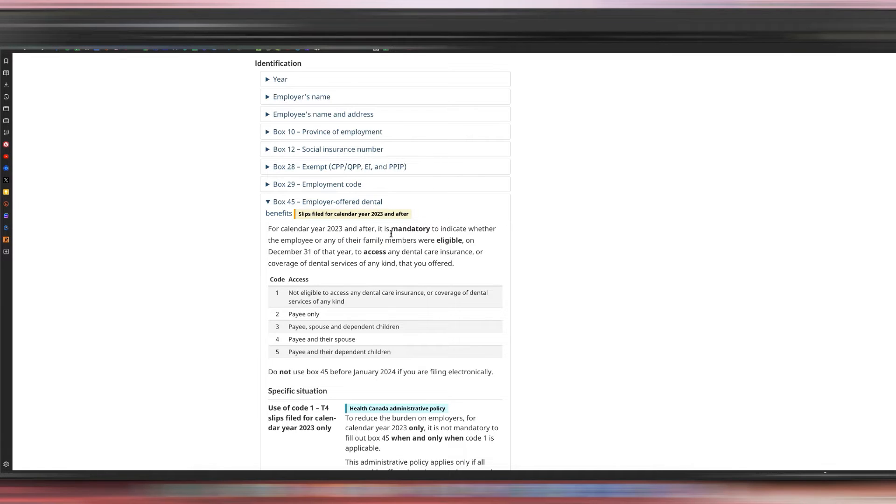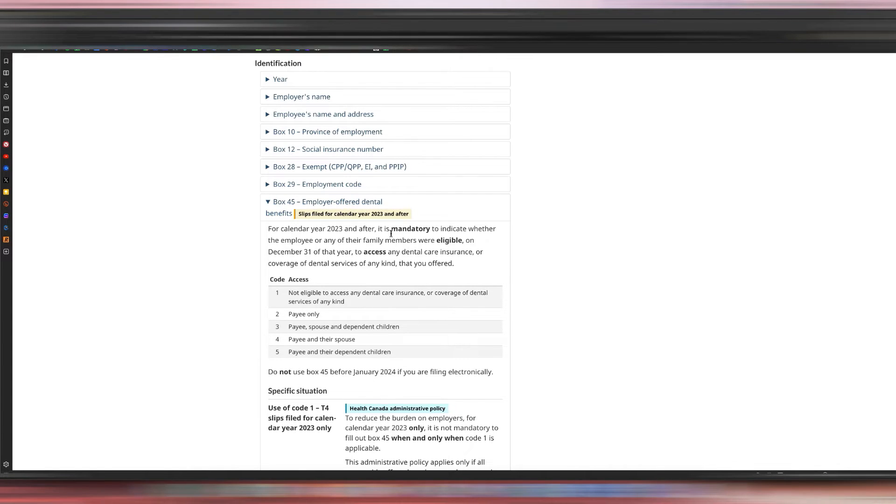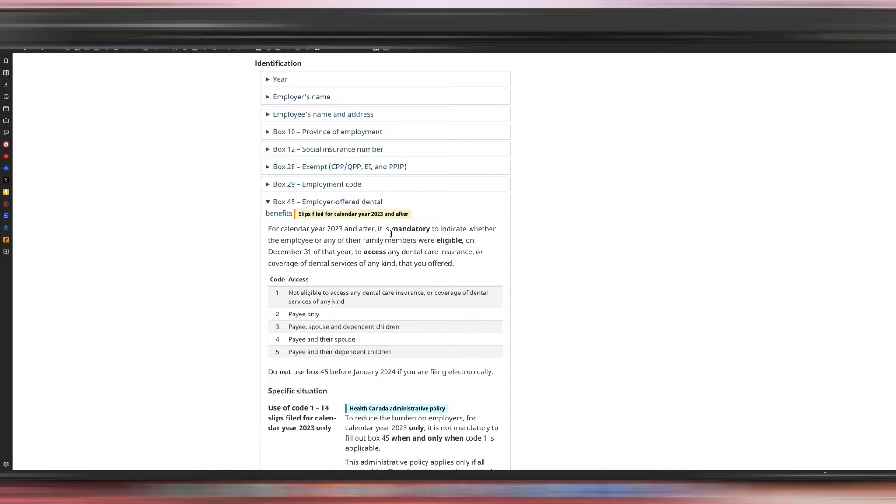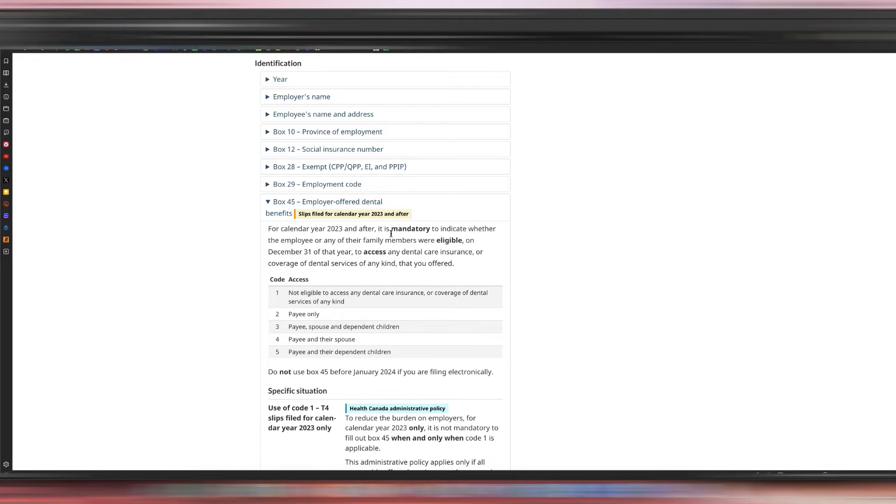It is mandatory to indicate whether the employee or any of their family members were eligible on December 31 of that year to access any dental care insurance or coverage of dental services of any kind that you offered. So this is not if they took or decided to opt in to the group dental benefits plan. This is where they offered. If they were offered and they decided not to opt in, then that still counts.